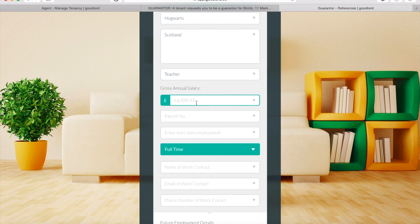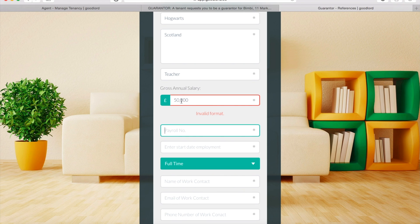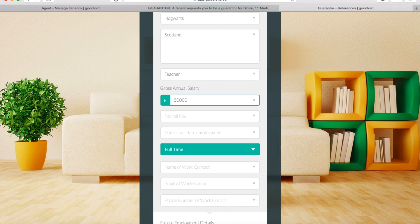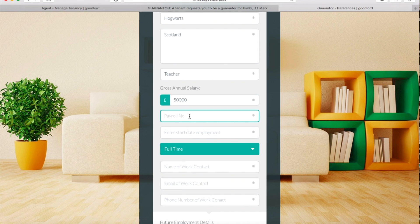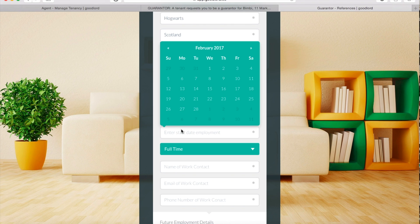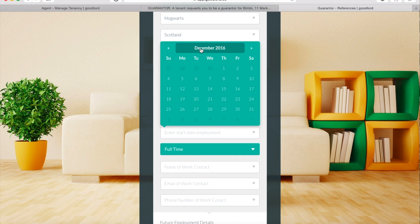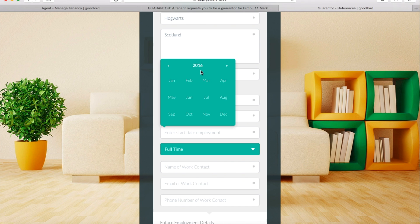When entering your income details, type the figure into the box, ensuring you do not include a comma. When you click on the box that says 'Enter start date of employment', a calendar will appear. To scroll through the calendar by month, click the arrow buttons on the top corners. To browse by year, click on the year at the top and use the arrows. Then select the month and date that you began employment.